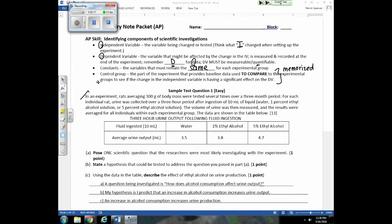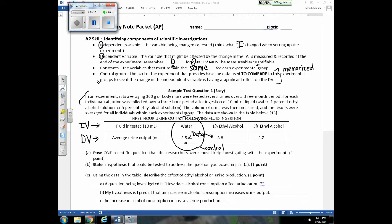Take a second to read through this experiment and see if you can figure out the IV, DV, and control group. The IV is what the experimenter changes — in this case, the type of fluid being ingested by the rat. The DV is the data we're collecting; those numbers represent the average urine output. The control group is the most normal setting providing baseline data — water is the control group here. We can compare other results, like increased ethyl alcohol, to see the effect on urine output.